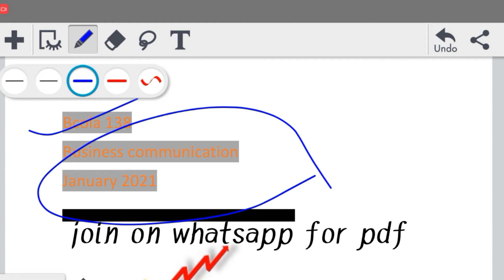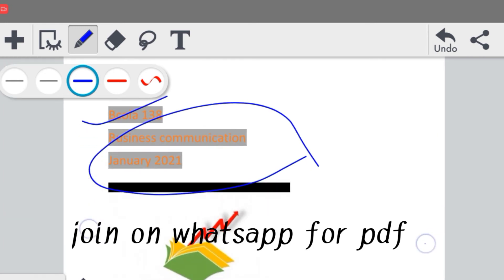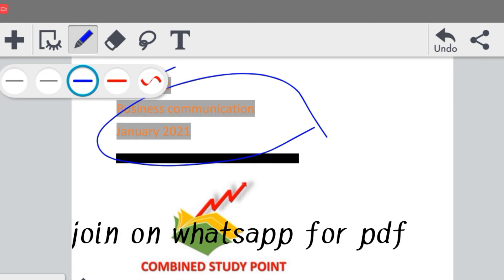यह assignment आपका complete solution के साथ यहाँ पर दिया जा रहा है, बिल्कुल free of cost — कोई भी charges आपके नहीं हैं। simply आप हमारे group में जोड़ करके इसका PDF ले सकते हो, कोई भी charges नहीं, बिल्कुल free of cost है।